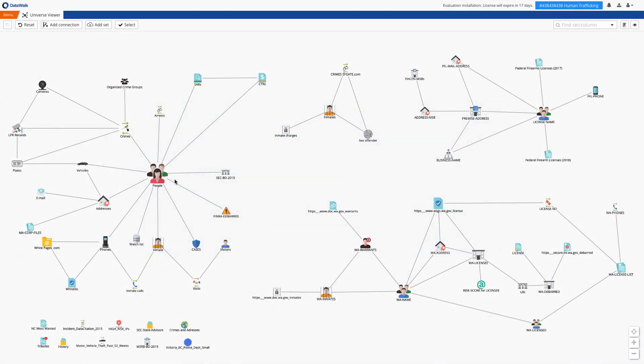Now we'll go into a live system, and this is the DataWalk universe viewer, which is essentially a simplified entity relationship diagram, or ERD. This is used both to design the data model and to do querying and analysis.